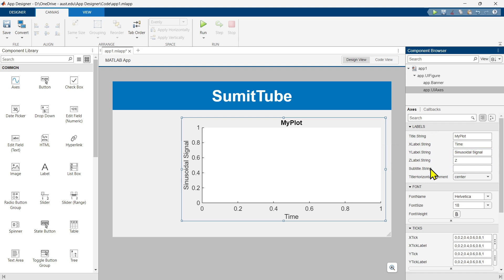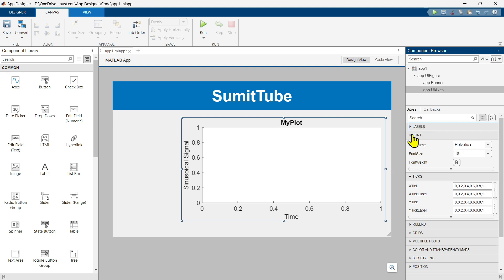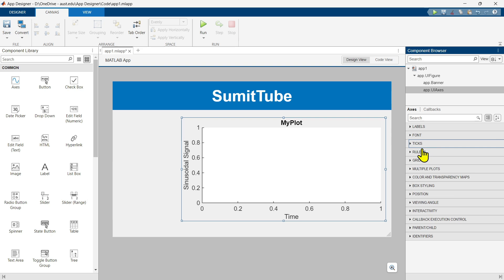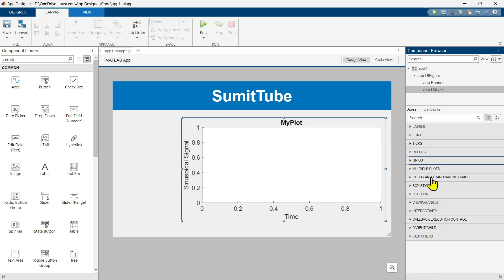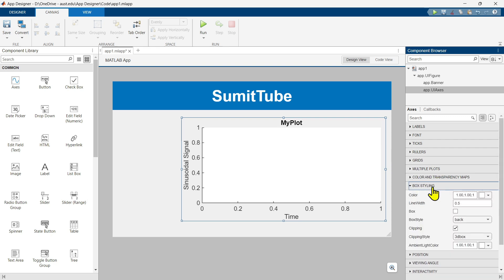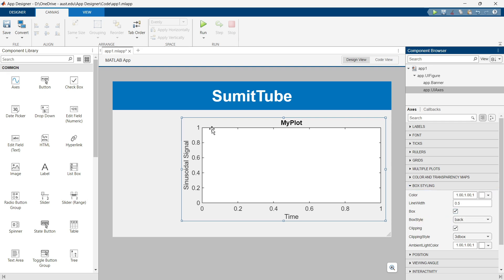These are the different types of label properties. There are several other properties including font properties, tick properties, ruler, and different types of grids like X grid and Y grid. You can go through them one by one and see what happens. For example, clicking on Box Styling, you can see right now the box is only on the left and bottom. We can form a full rectangular box by checking the box checkbox.